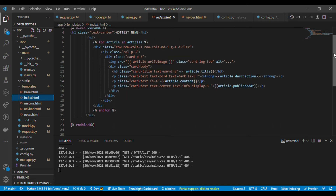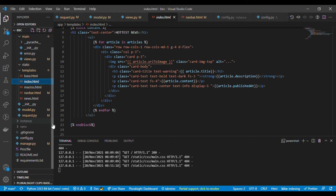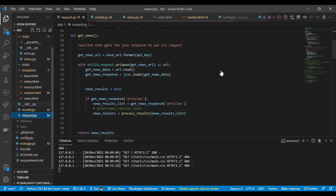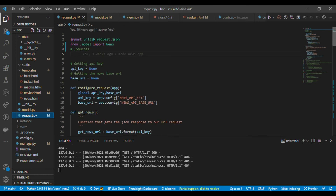Let me start with the API so you can see how it works. I'll go to my request.py file. First I imported urllib.request and json, and from my models file I imported the News class. Let me show you the models I've created for the news.